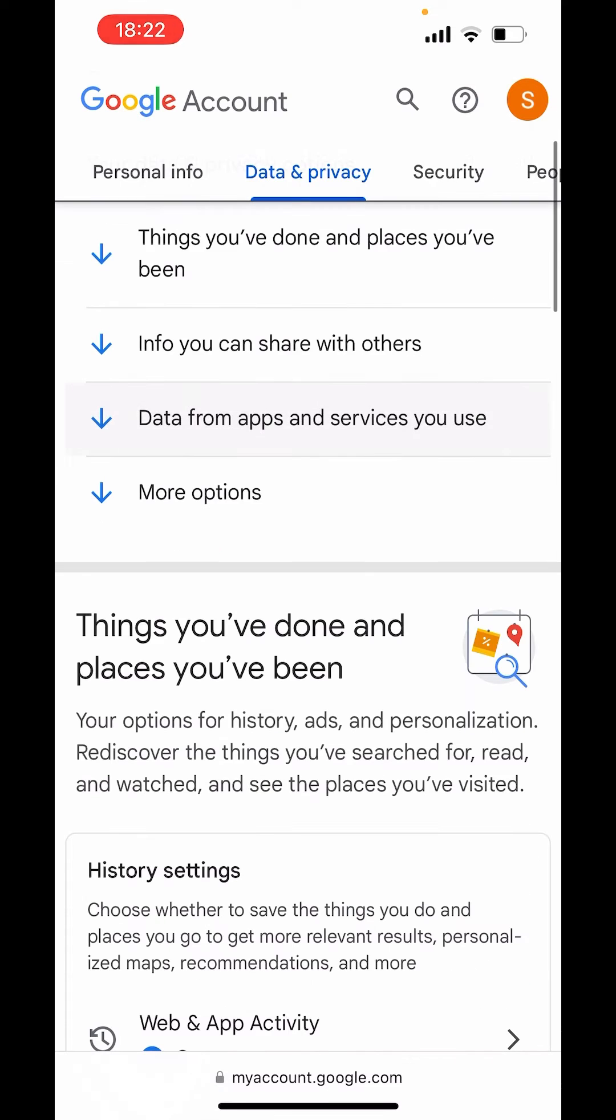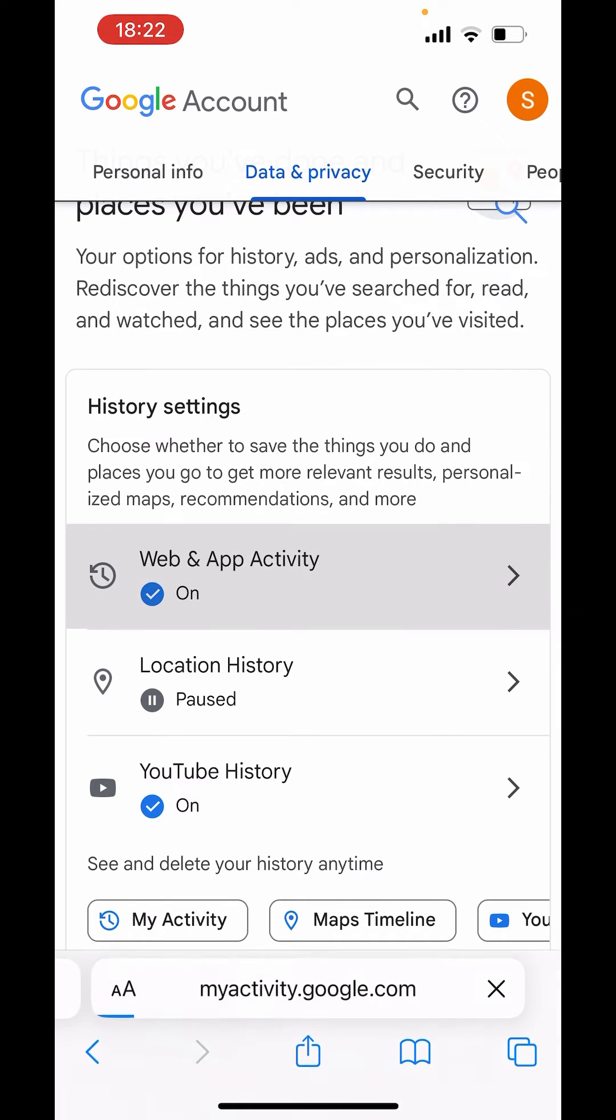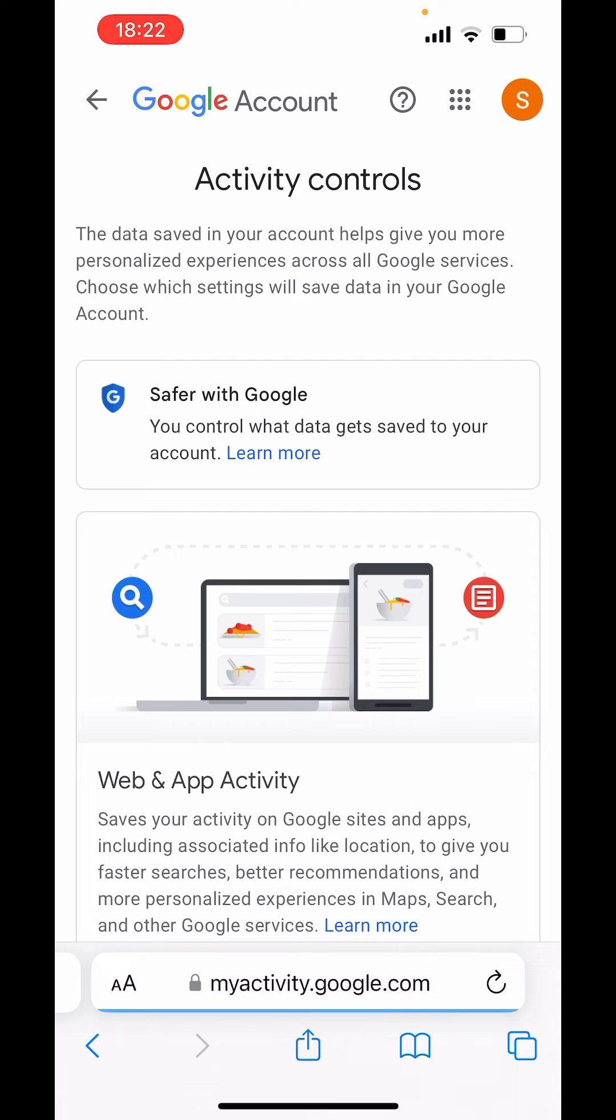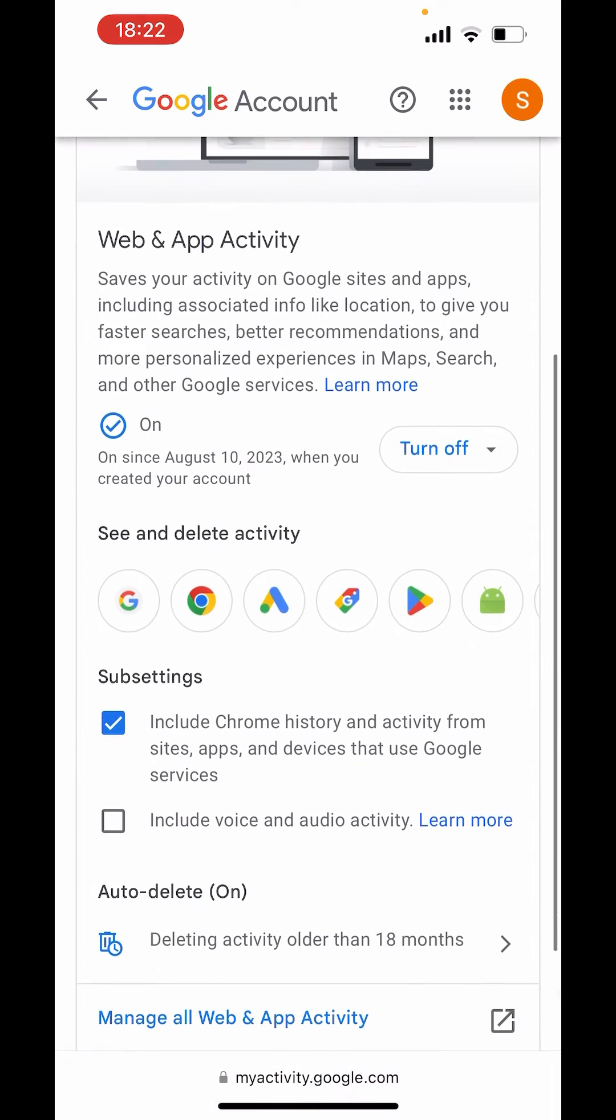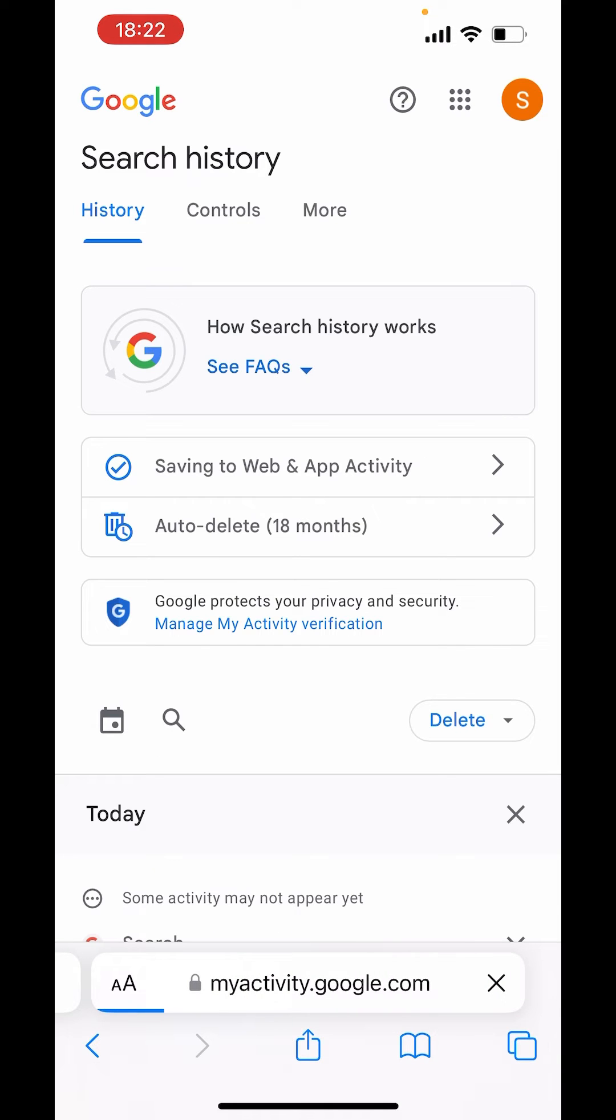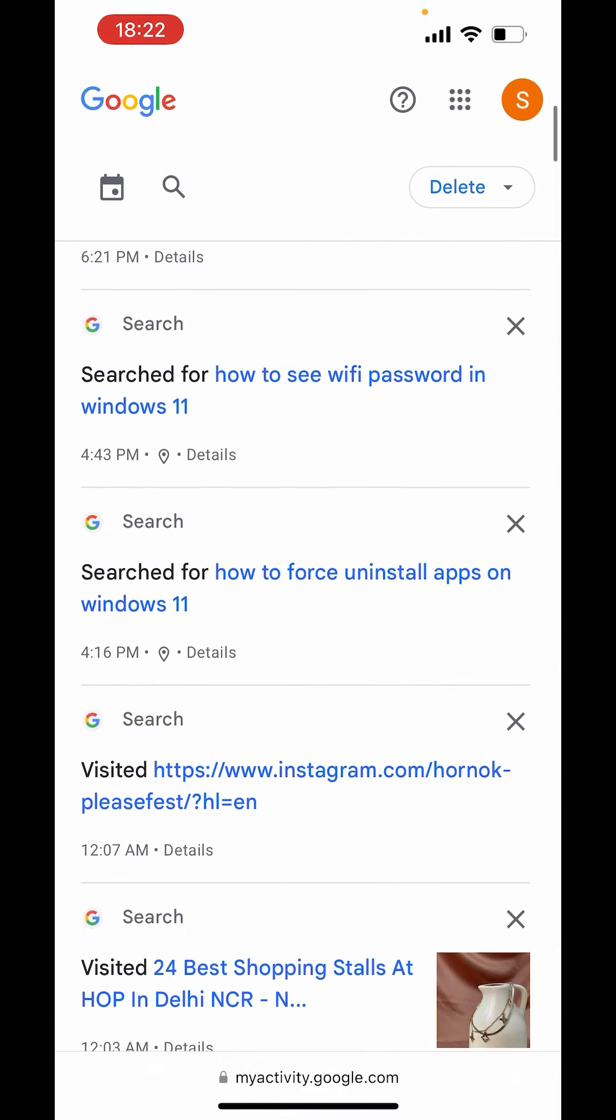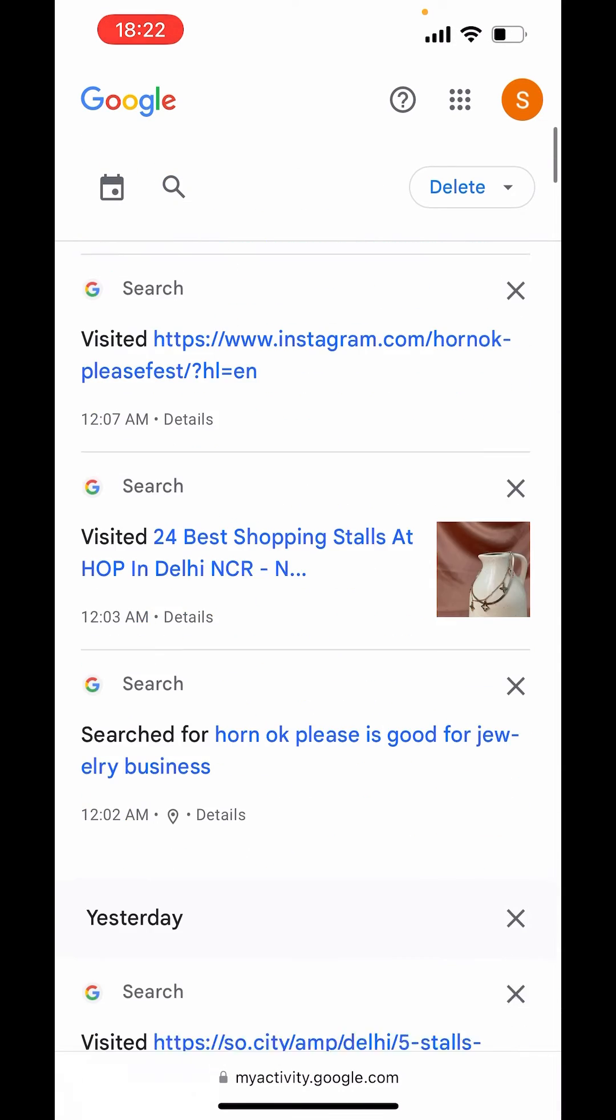Scroll down. And here in see and delete activity, click on Google. And down there you will get all the search history.